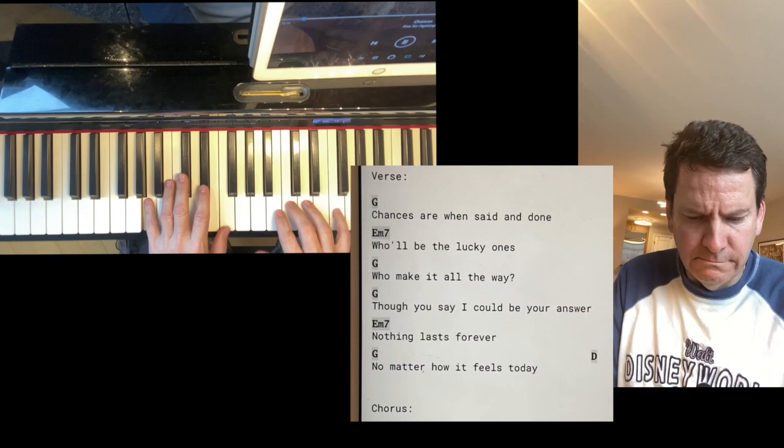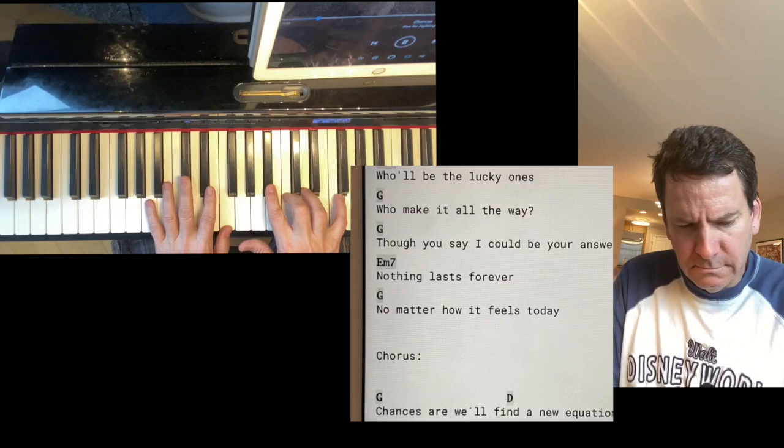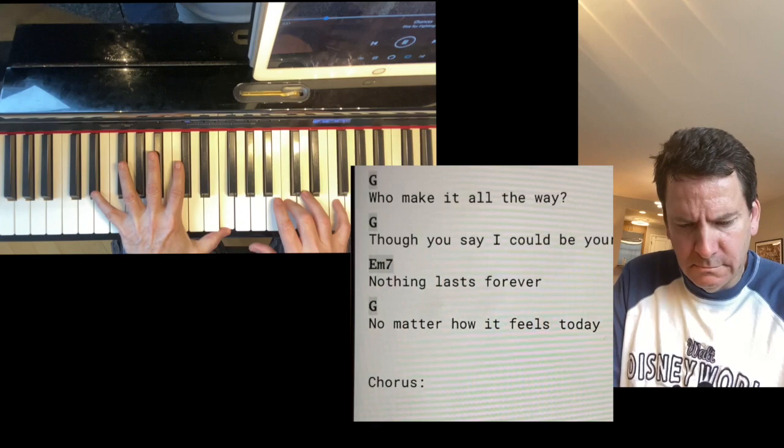Chances are when said and done, who'll be the lucky ones? Who'll make it all the way? Though you said I could be your answer, nothing lasts forever, no matter how it feels today.